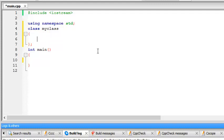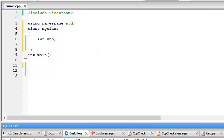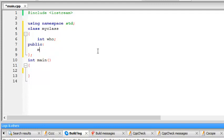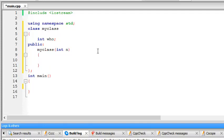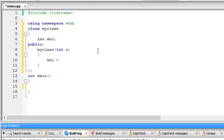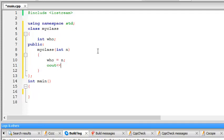int, I want to name this who. So, public, myclass, a constructor, int n, who equal to n, and cout constructing, who, endl.